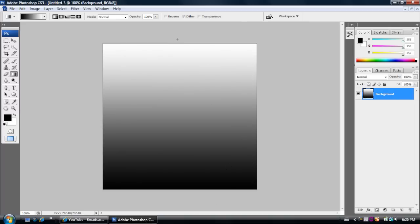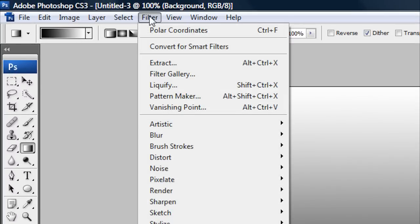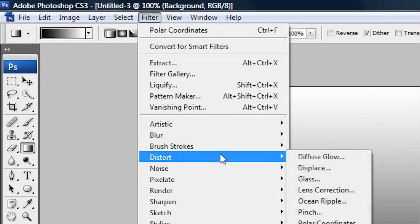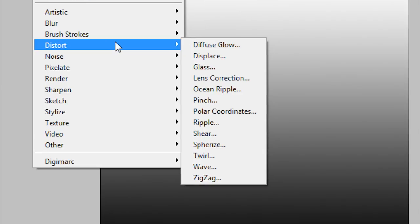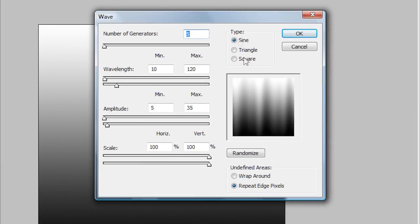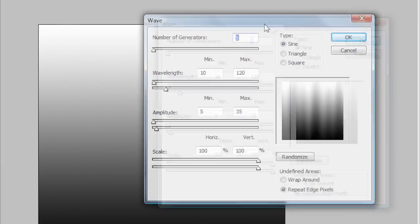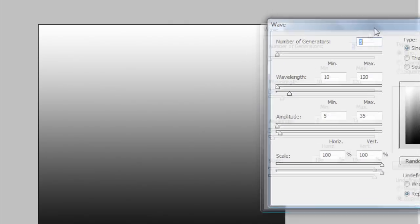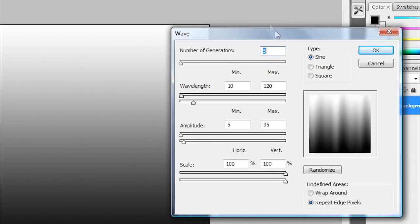After you've created your gradient effect you want to go up here to where it says Filter. And then go to Distort. And then once you're in Distort you want to go to where it says Wave. So go down to Wave. Click on that. And then now you want to set your settings just like I have them here.